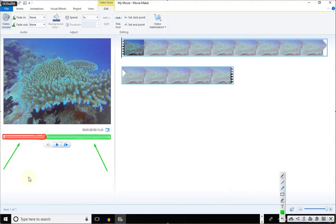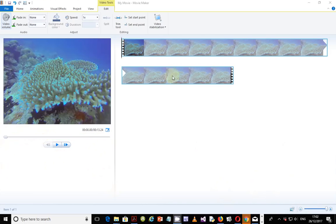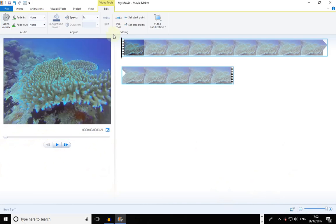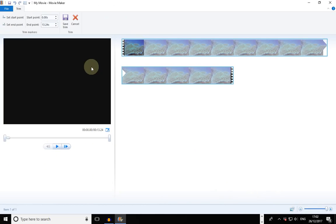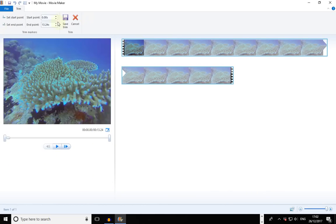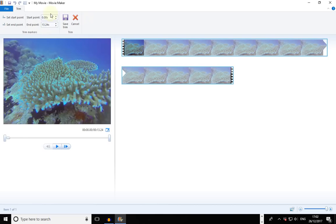To do that, go to Trim. Once you've selected the clip, go to Trim and you have your trim markers. What you need to do is find a point where you can start and end. Trimming only leaves the video between the start point and end point. If you hover over the start point, it says 'begin playing the video at this time,' and the end point says 'stop playing the video at this time.'